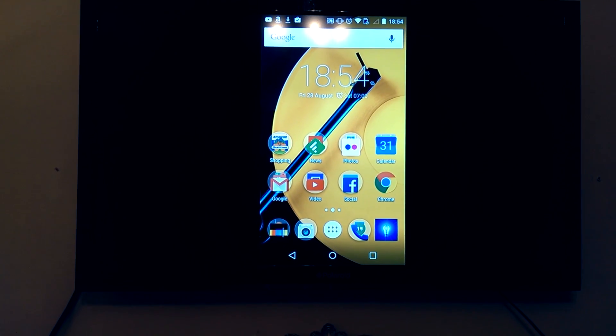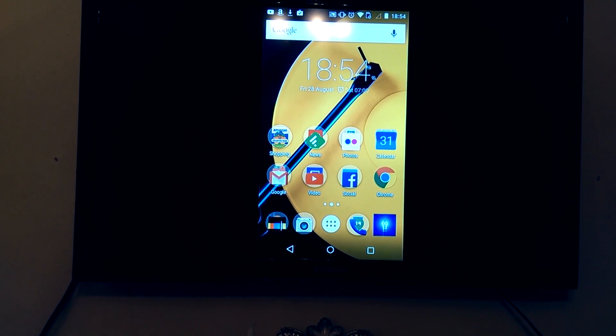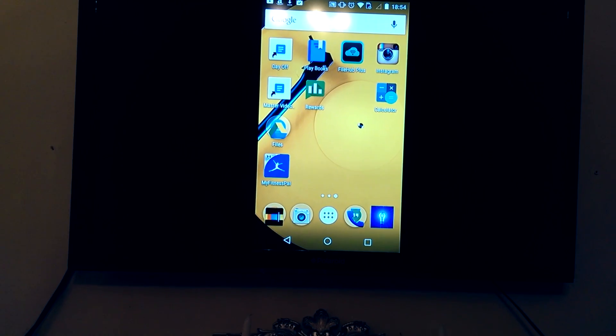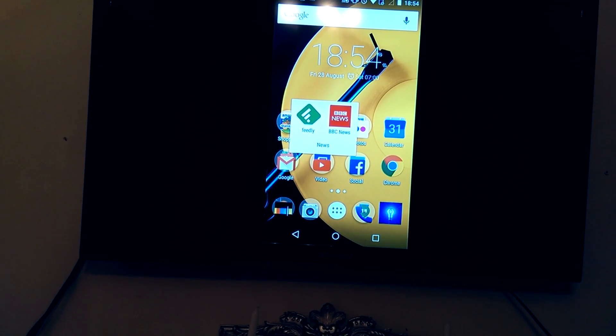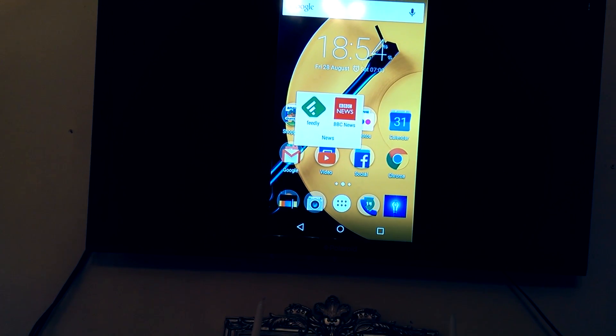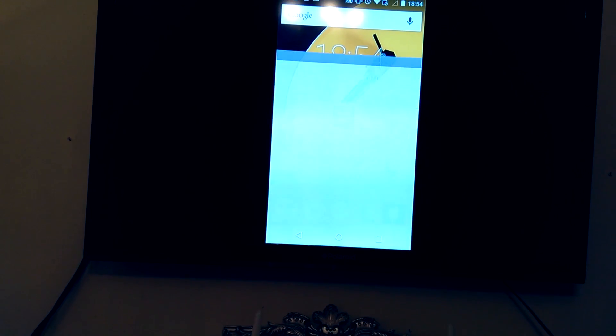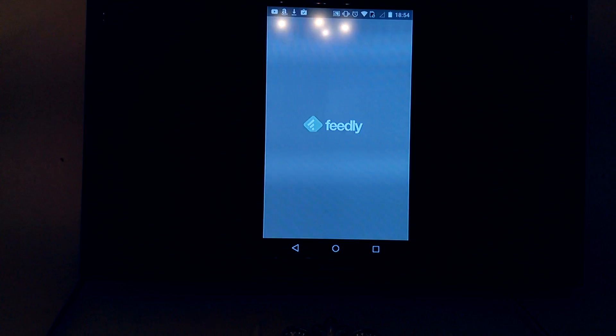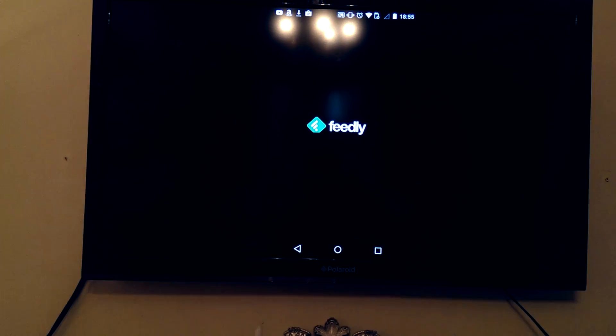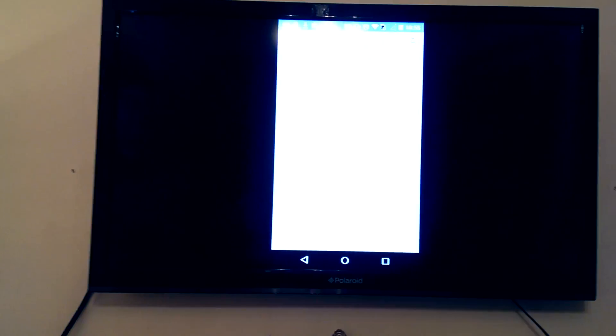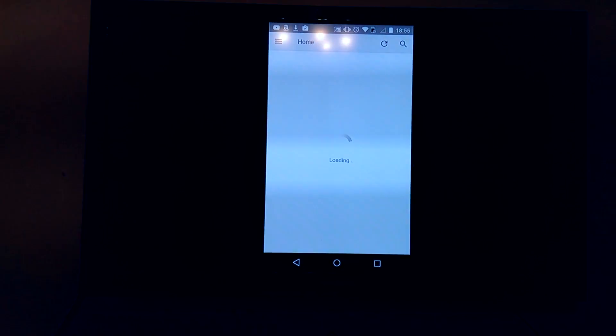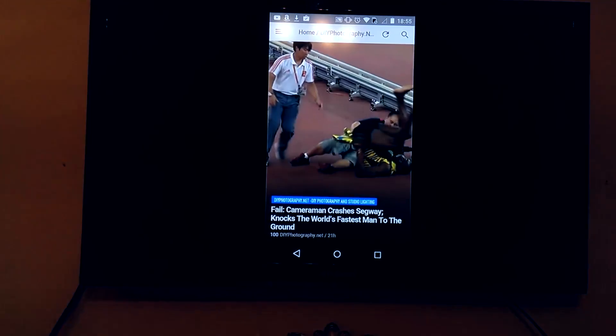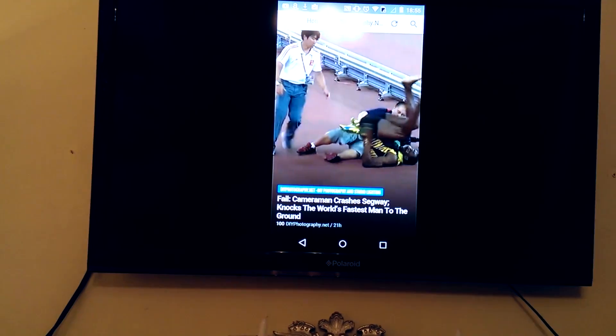Because, you know, you can swipe around. There we go. That's better. You can see what I'm doing now. We can swipe along. We can go into our apps. Let's do another one. Let's go into Feedly. That will flash up as it loads up.